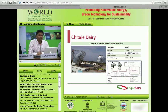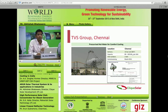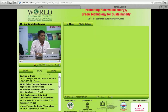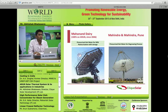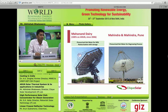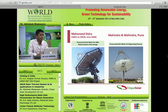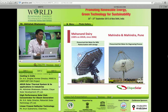Chitale Dairy uses the system for milk pasteurization. Mahananda Dairy is our oldest installation with storage, operating since 2006, funded by MNRE and supported by IIT Bombay. We have been getting performance data from instruments installed by MNRE. It is one of our best performing systems, partly because Latur has one of the best solar radiation conditions in the country.